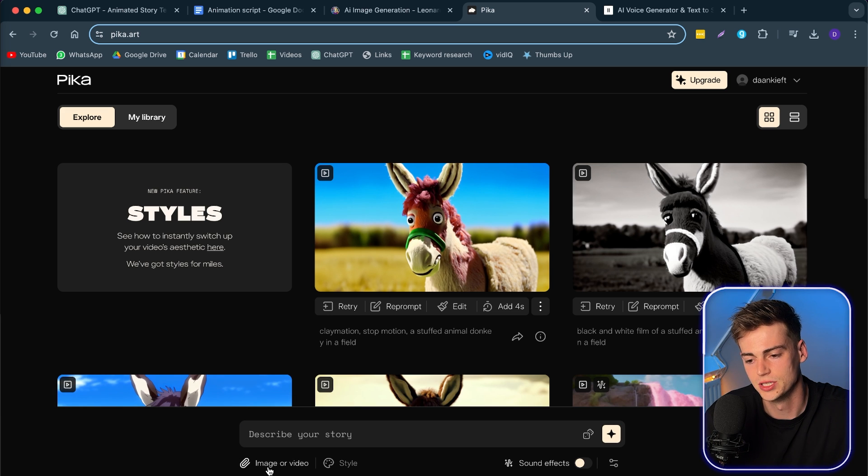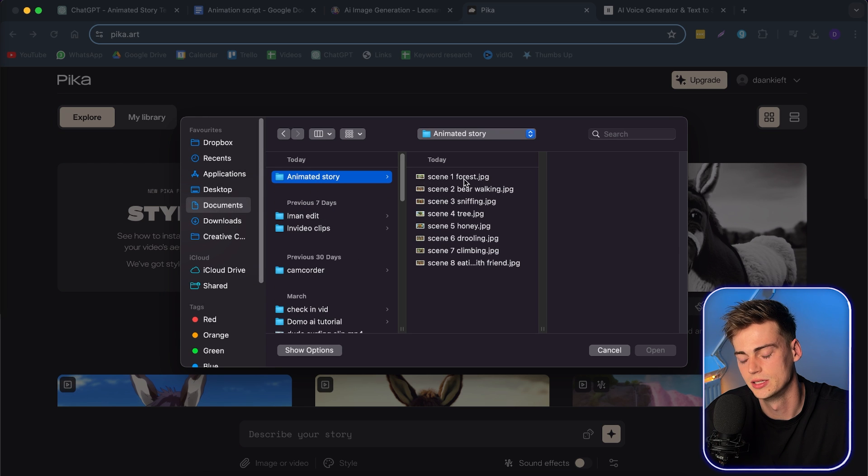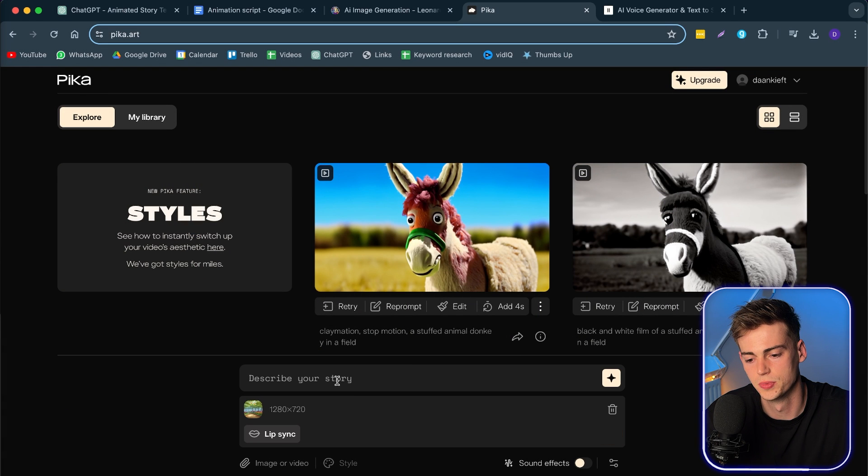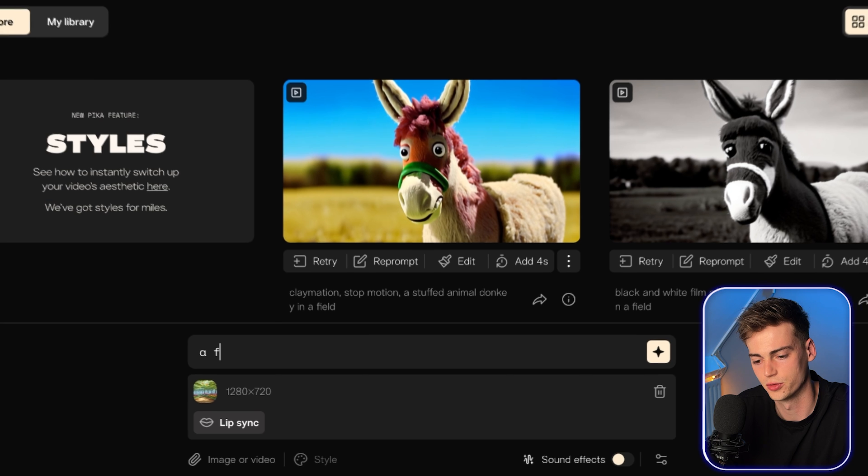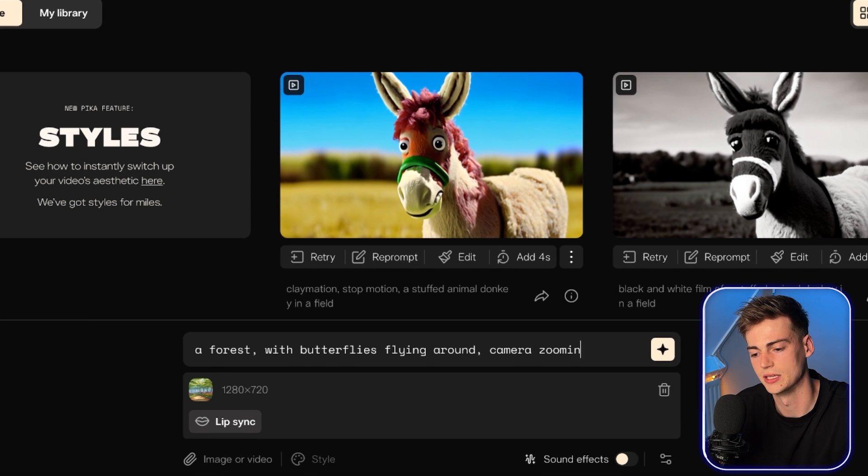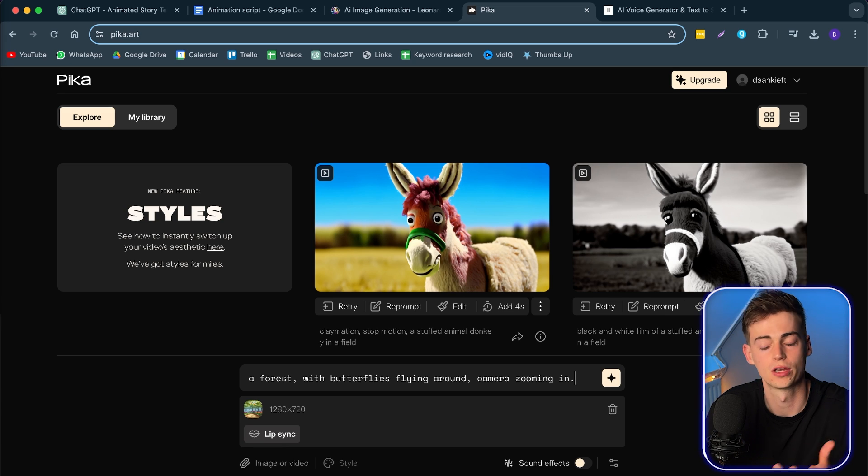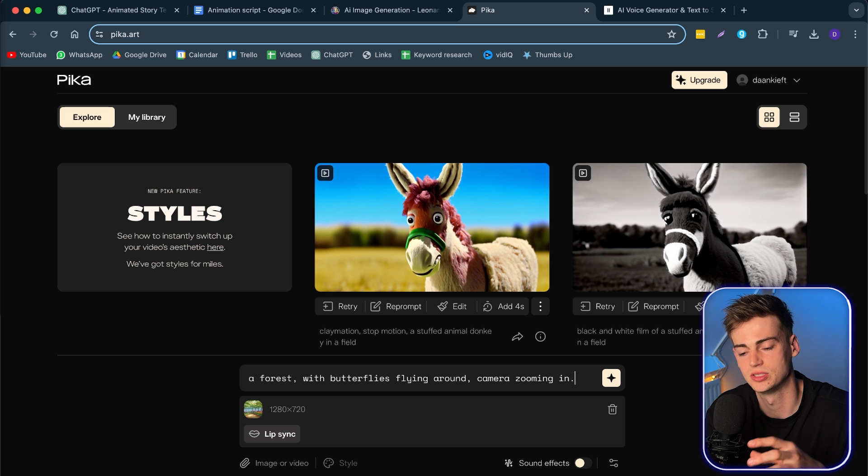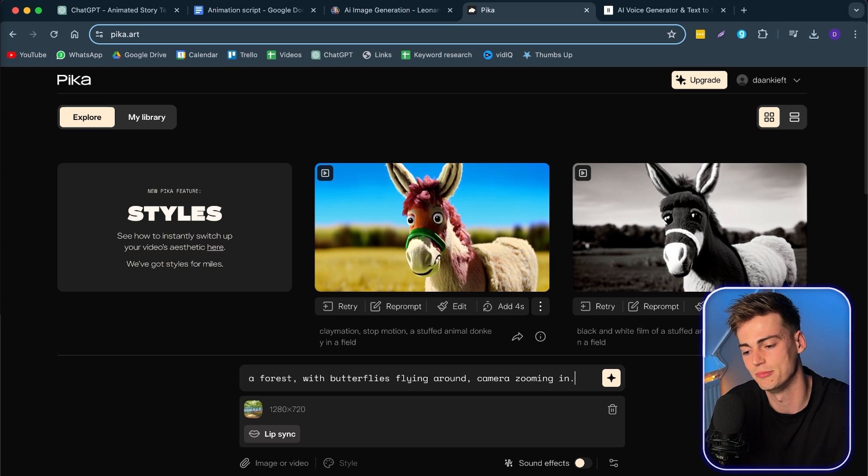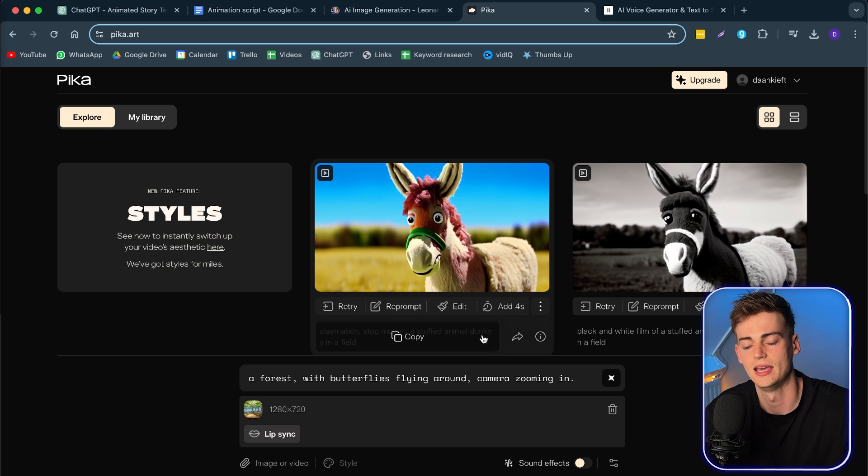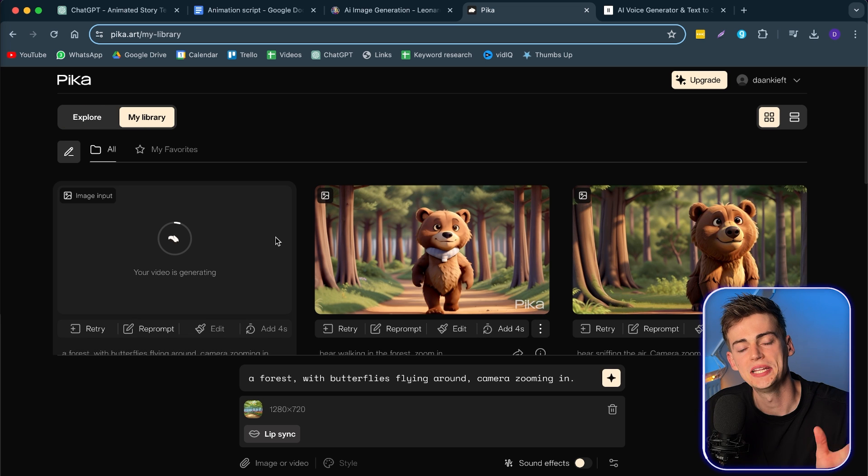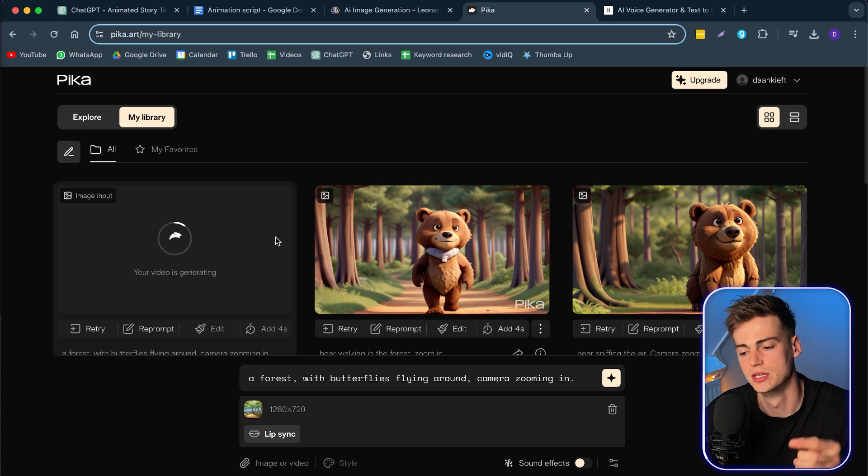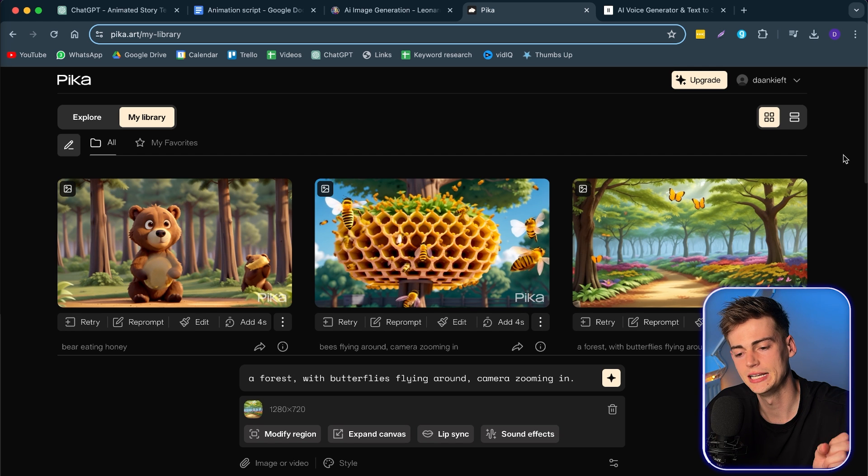Here we go to image or video. Then we're going to go to our document, animated story. Then we select our first image. Click on open. Then we can describe our story. So we're going to select a forest with butterflies flying around. Camera zooming in. In your prompt right here, you can be as specific as you want to be. If you want to have it 4K quality, if you want to have a camera specific prompt, then enter it in there. If you want camera to zoom out, zoom in, or you want to pan it to the left, pan it to the right, you can do all of that in Pika Labs. So once you're ready with your prompt, you click on generate. And now this also takes around 30 seconds. While that is generating, you can do all of your prompts at the same time. So instead of waiting for each of them, just do them all at the same time. And then you can check the result in the end.